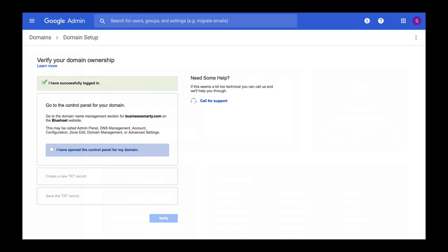Check the I have successfully logged in option to mark this step as completed, and the next step for us is to navigate to the domain name management section. So let's do that.